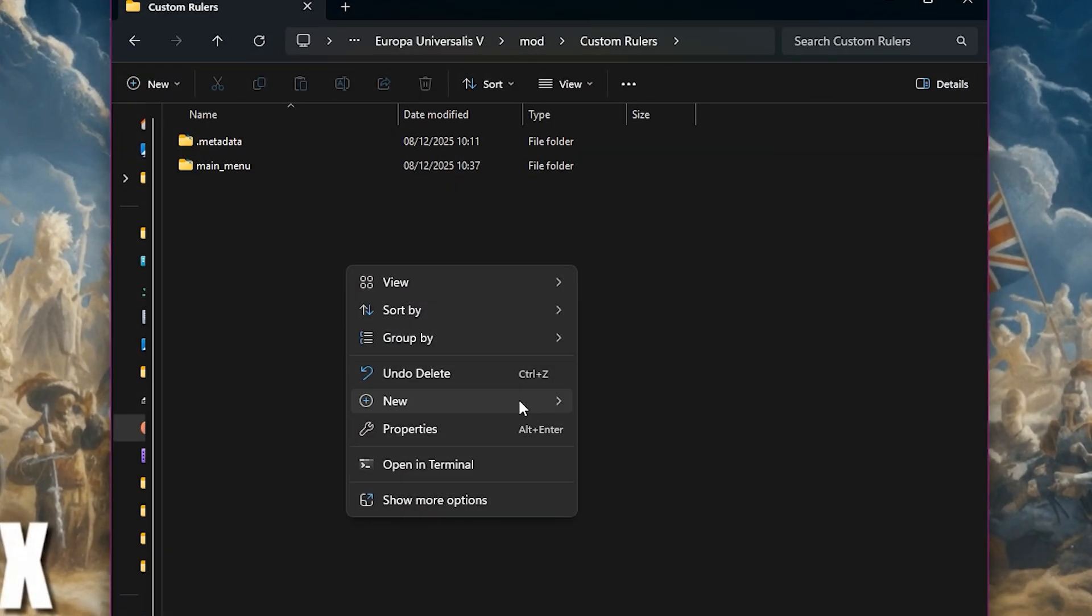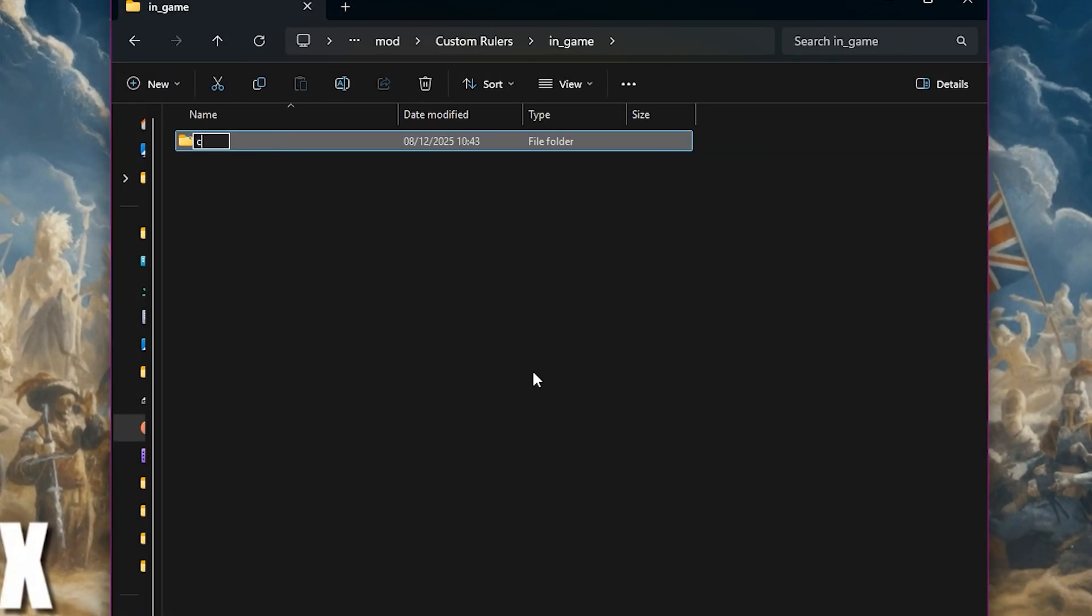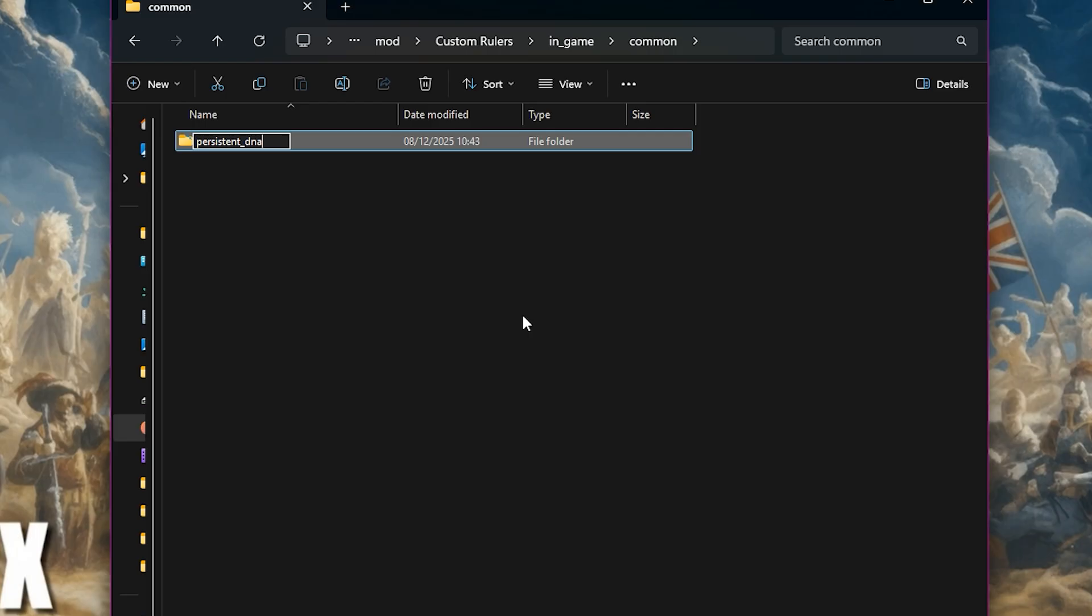Back within our mod, we need to add a folder called in_game. Inside there, add another folder called common. And inside that folder, one more named persistent_DNA.